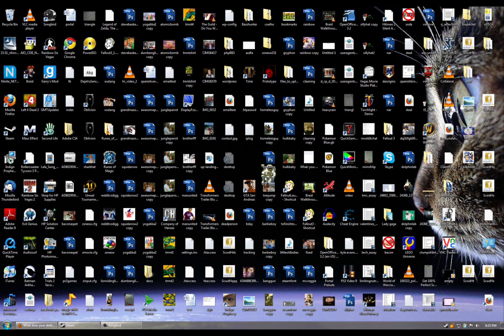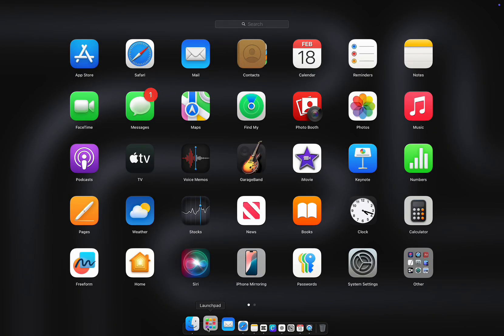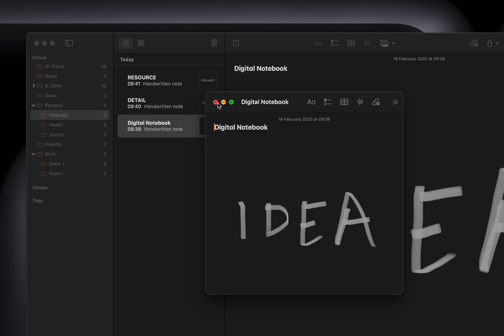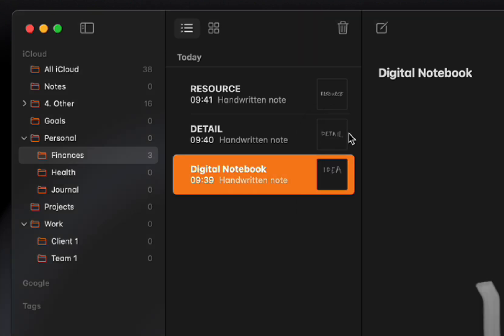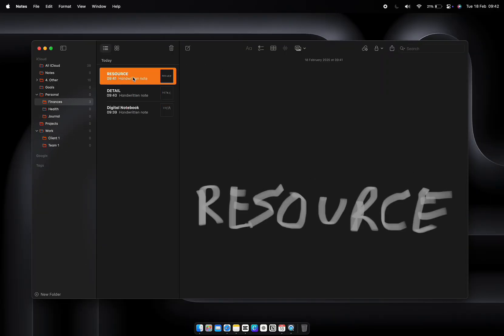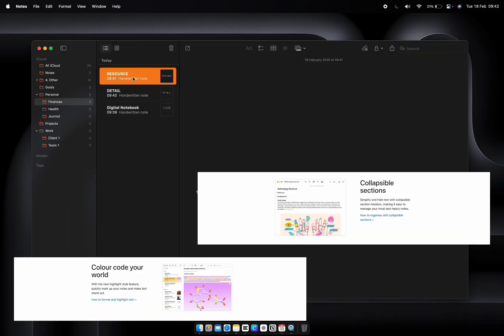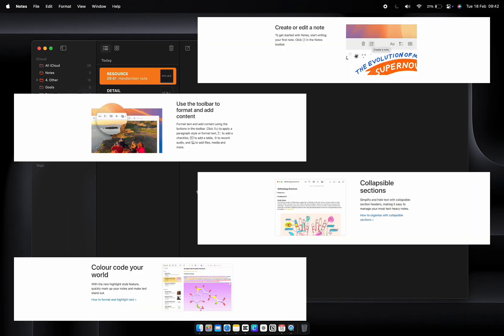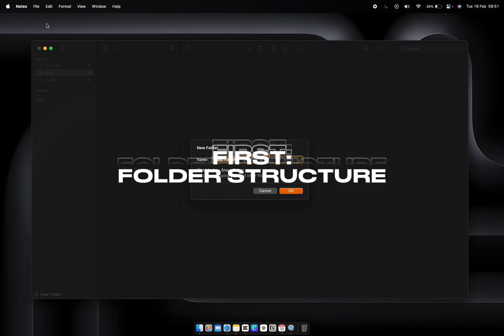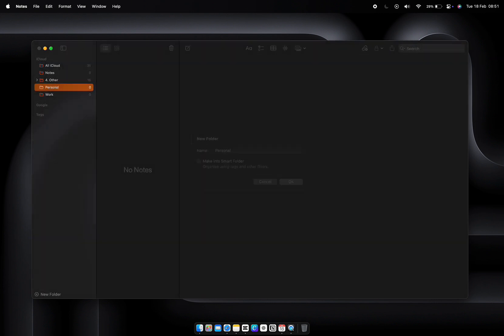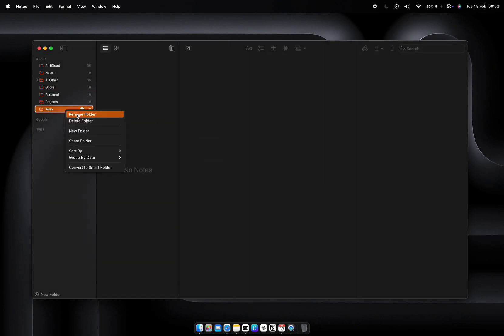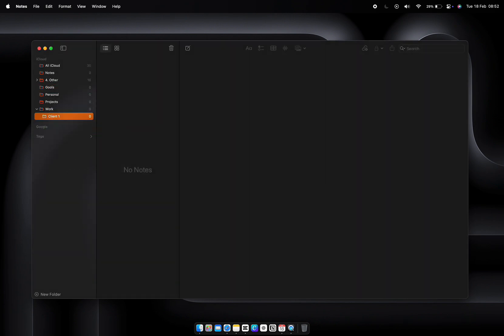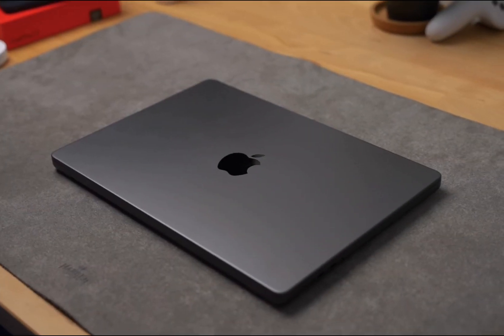Let's start with Apple Notes, which I like to think of as the foundation of this system. Notes is your digital notebook where every idea, detail, and resource lives. But most people barely scratch the surface of what it can do. First, create a folder structure that works for your life. Keep it simple: Work, Personal, Projects, Goals. For example, under Work you might have subfolders for specific clients or teams. Under Personal, you might have folders for journaling, health, or finances. Think about how you naturally organize your thoughts and mirror that structure in Notes.